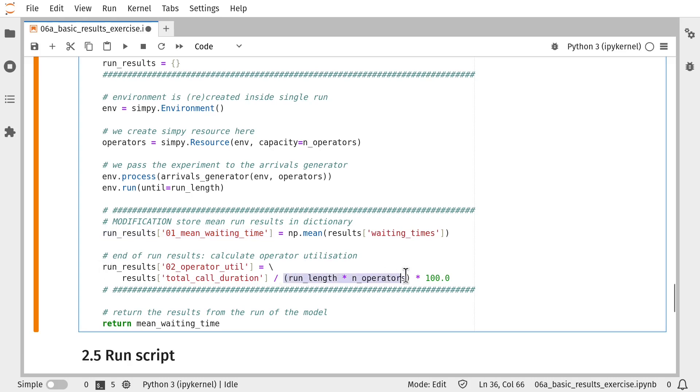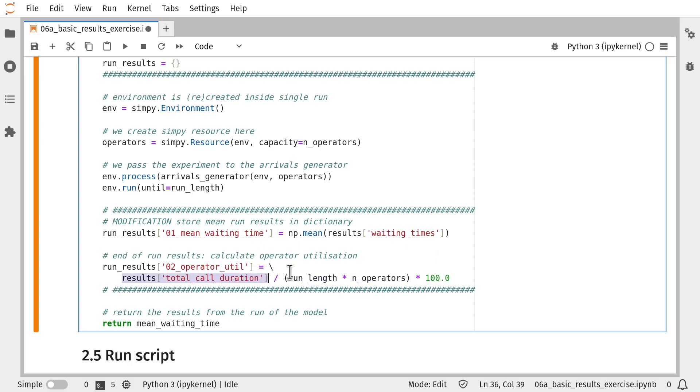The second change is that we've calculated operator utilisation. So this value here represents the total time during the simulation run that the operators were available to take a call. And we've worked out the proportion of time that they were available. And this value here just makes sure that we get a value out of 100.